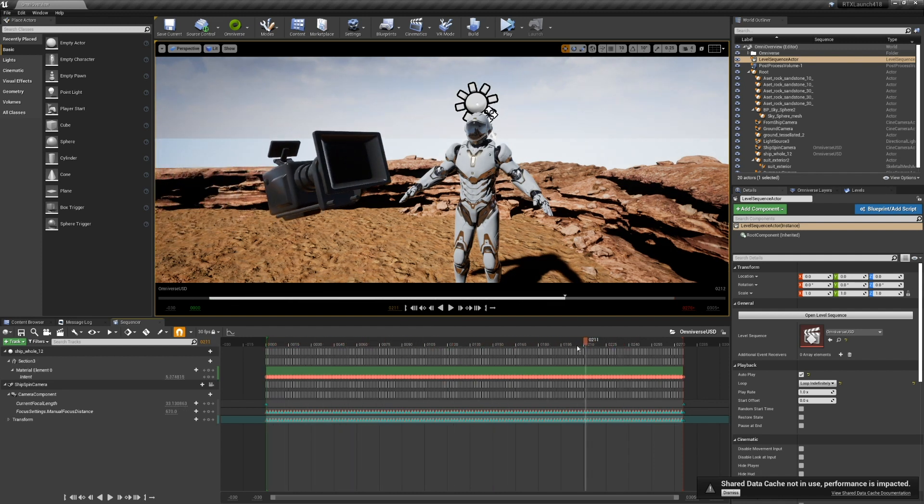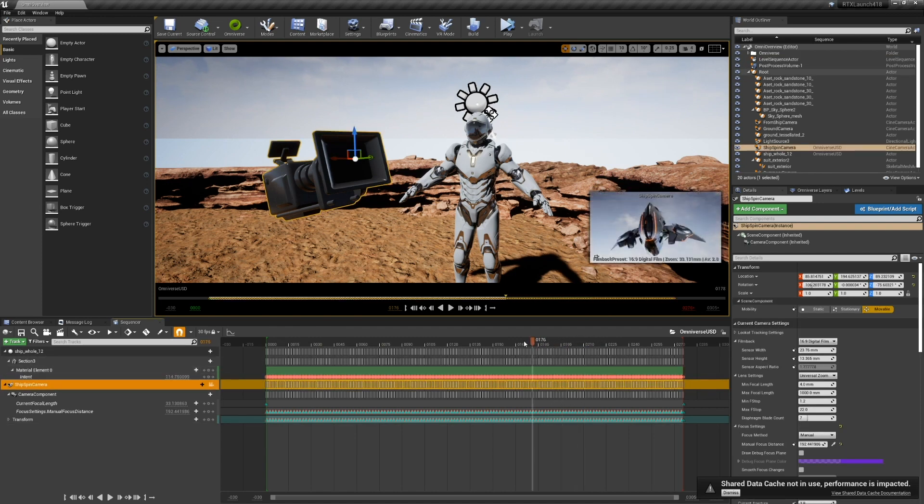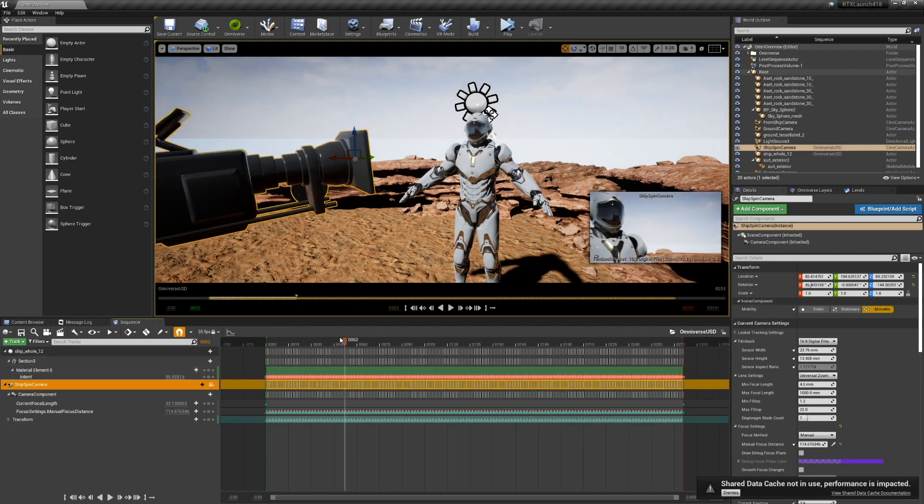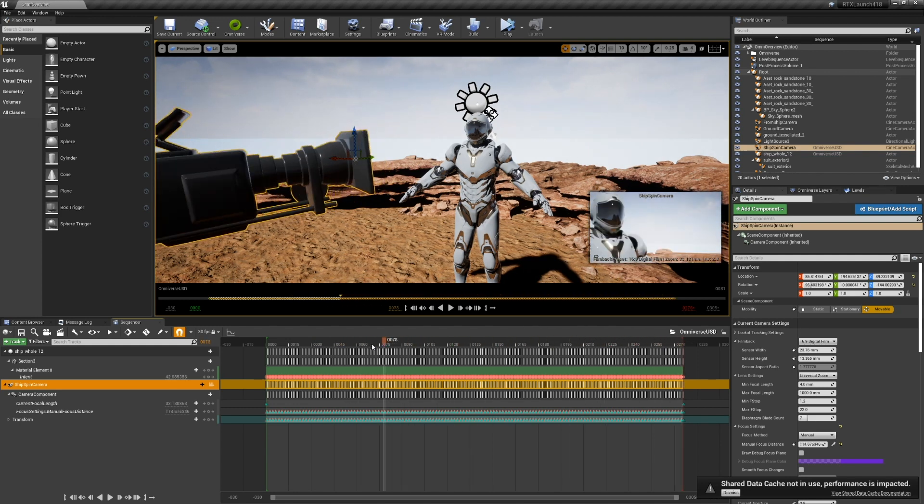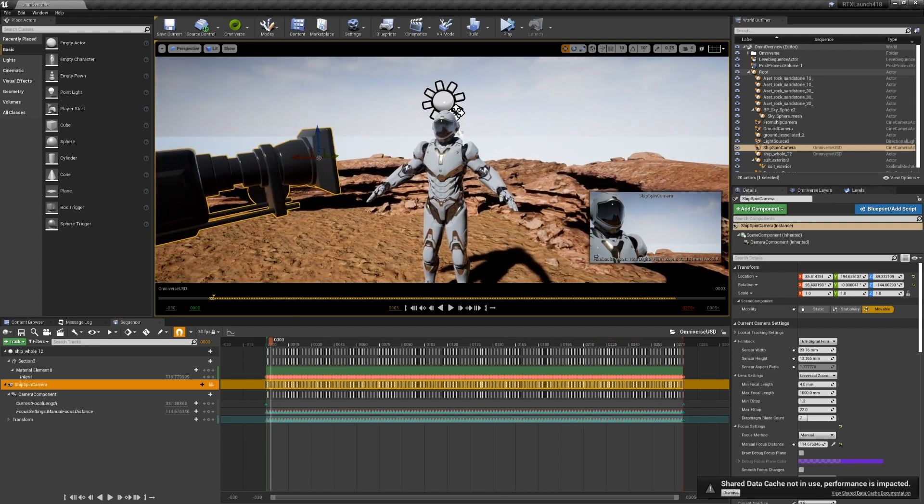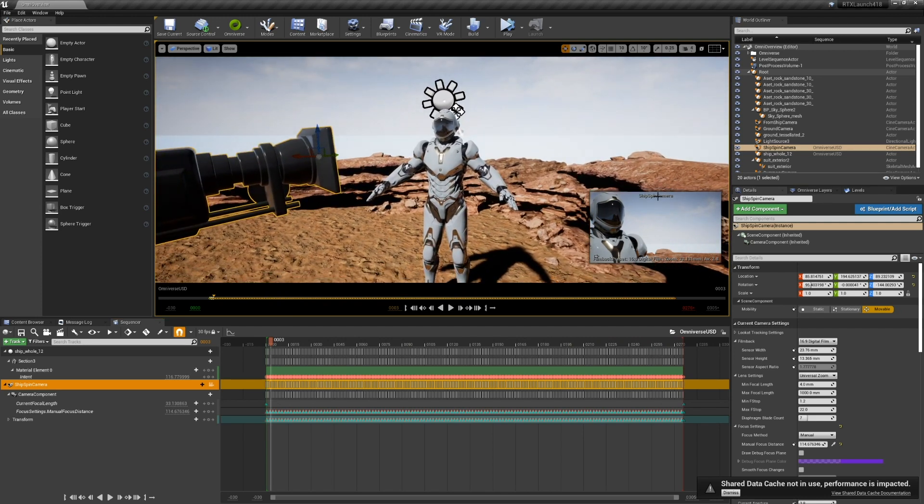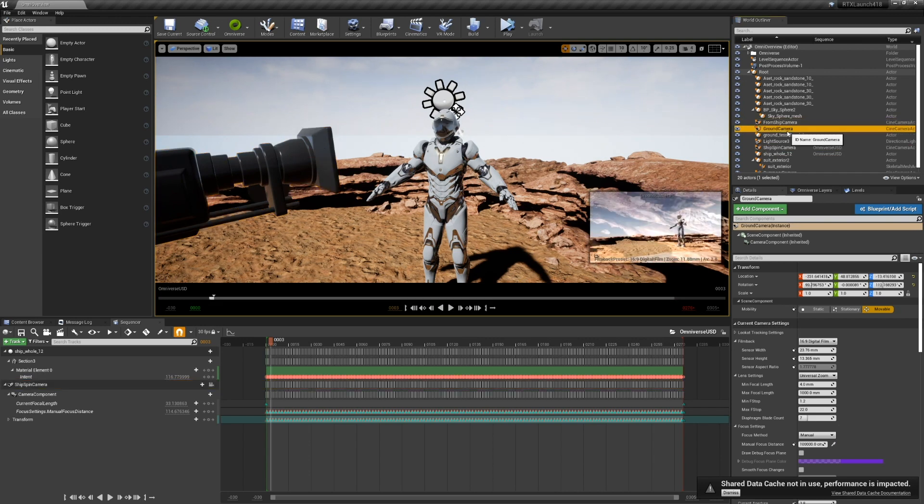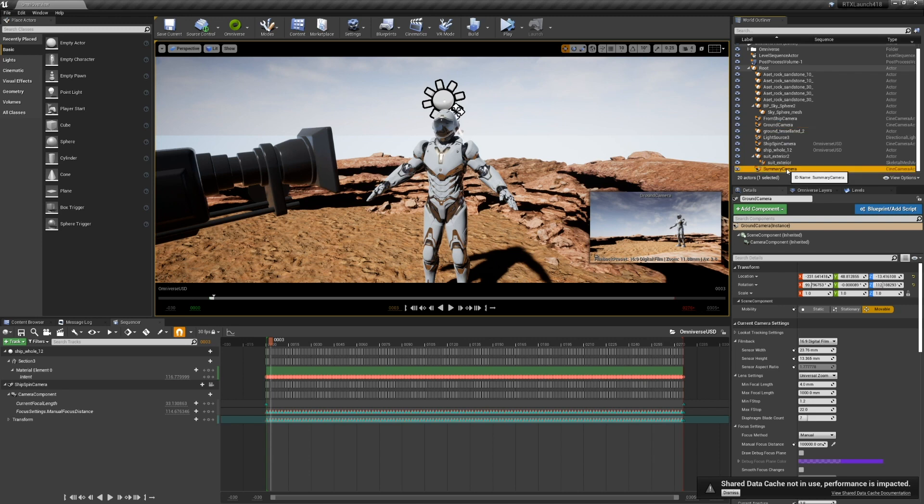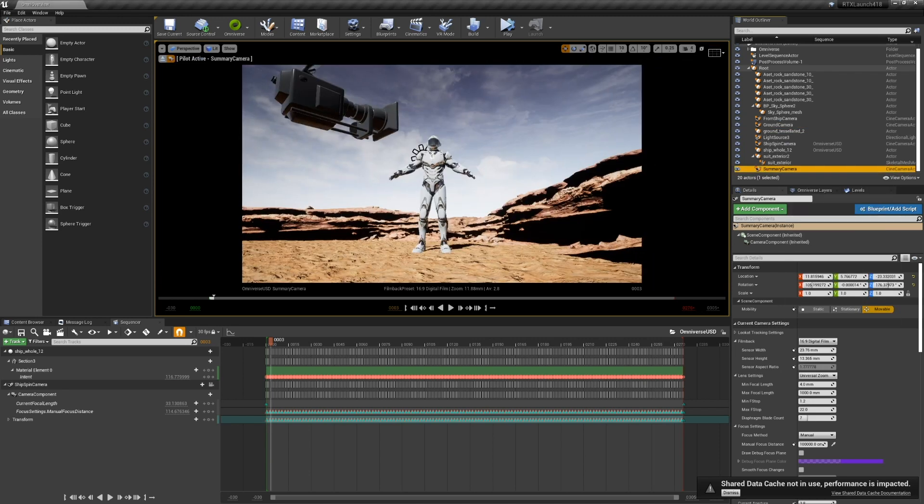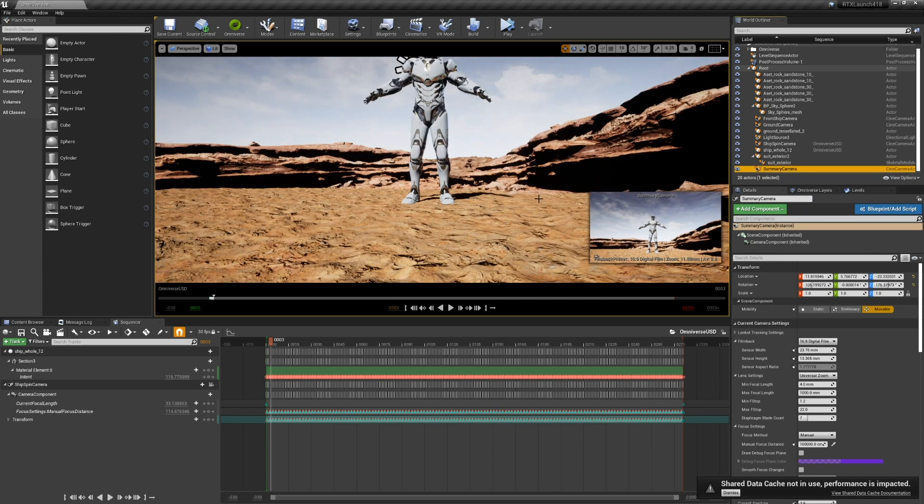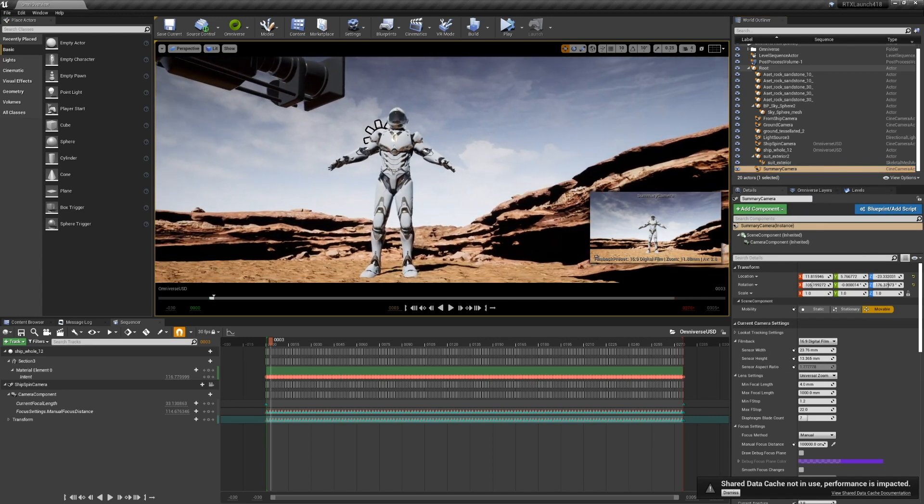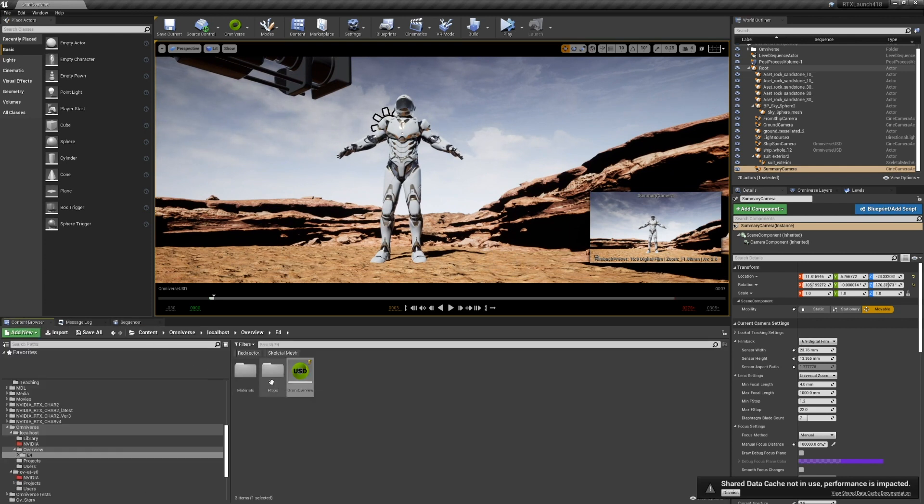You can see the camera movement. If I select it, see I can scrub, and all that information is preserved. We can click through our cameras.